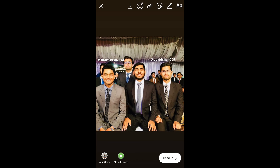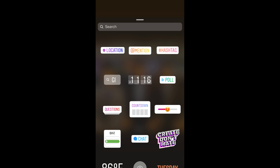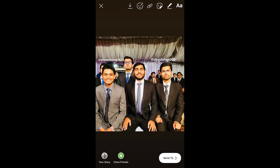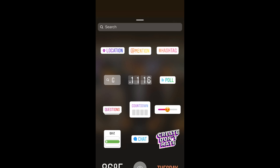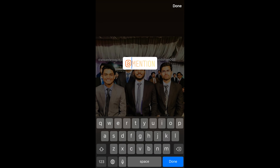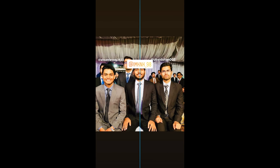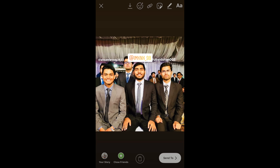There is also a second way to mention people. Just swipe up and you will see some options — tap on Mention and type in the username. You can also resize it and drag it to position it near the specific person.